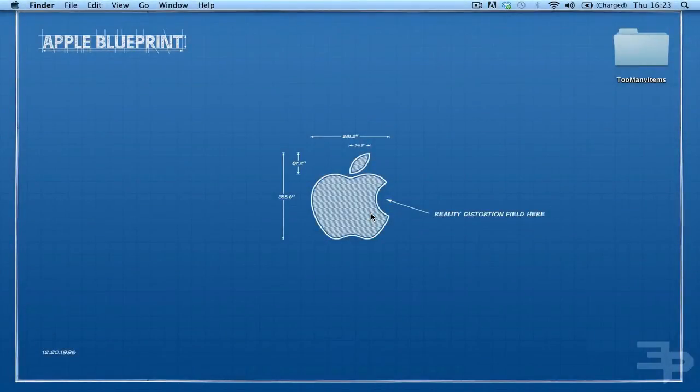Thanks for watching this video on how to install the Too Many Items Mod for Mac. Make sure you subscribe. Goodbye.